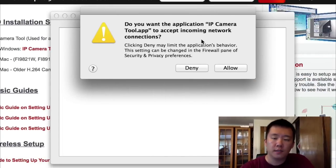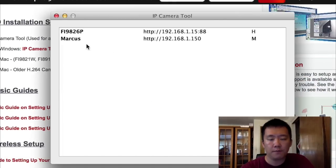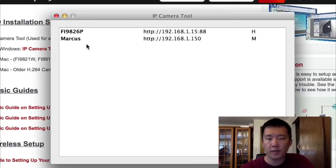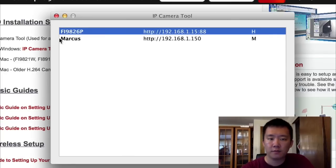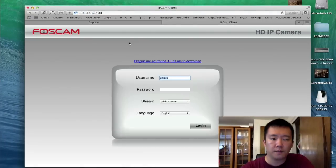First time you run it on a Mac at least, it'll say do you want to grant access? Allow. It'll scan my network for all the IP cameras out there. The one I'm after is this one on top. So I'm just going to double click on here.